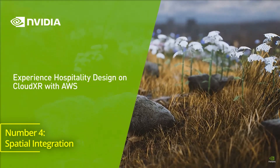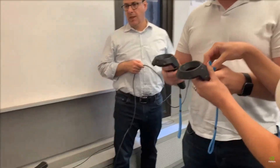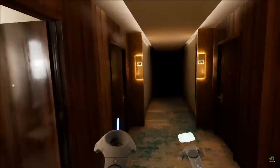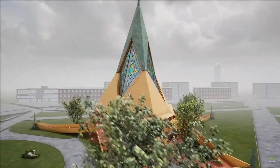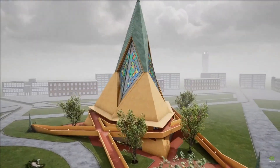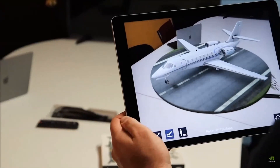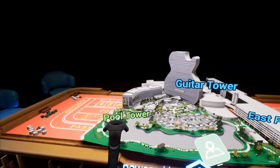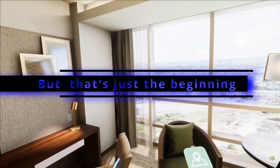Number 4: Spatial integration. The integration of new extended reality tools into Omniverse-based apps offers users a versatile experience, reshaping how they interact with their 3D projects. But that's hardly even the beginning.